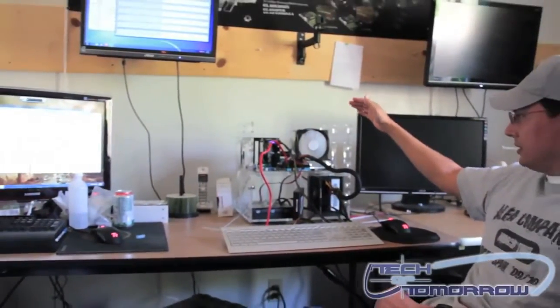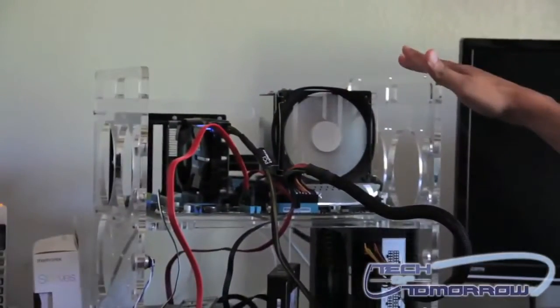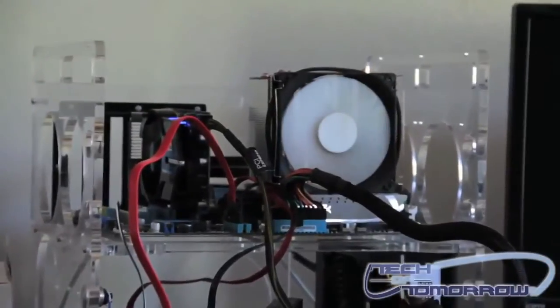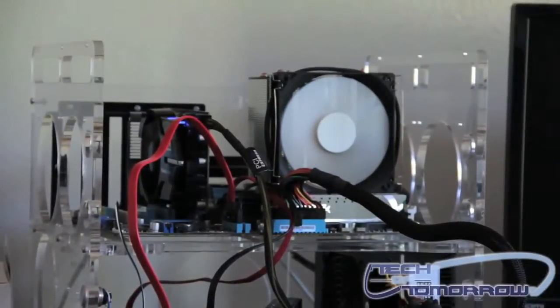Well, here we have for you the Swift Tech Polaris 120. It's already set up on the test bench and we've had it running for some time now. It's been doing Prime 95.